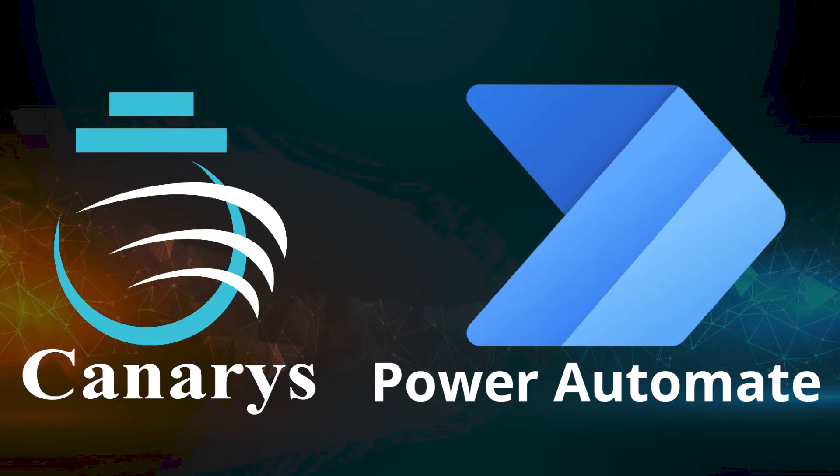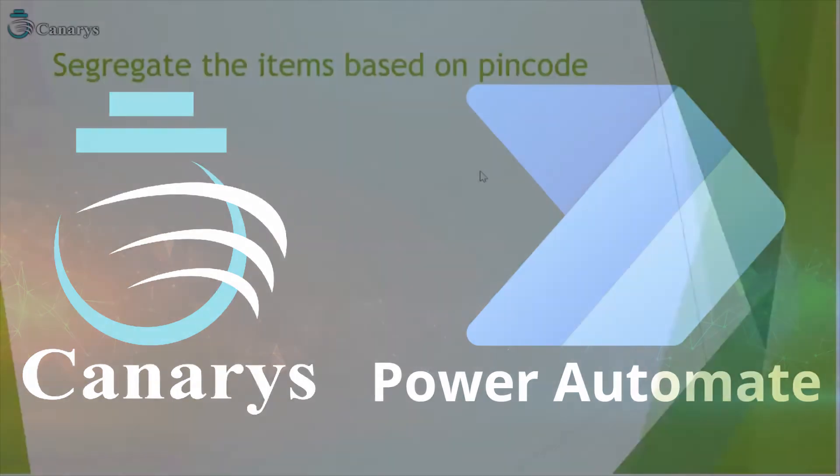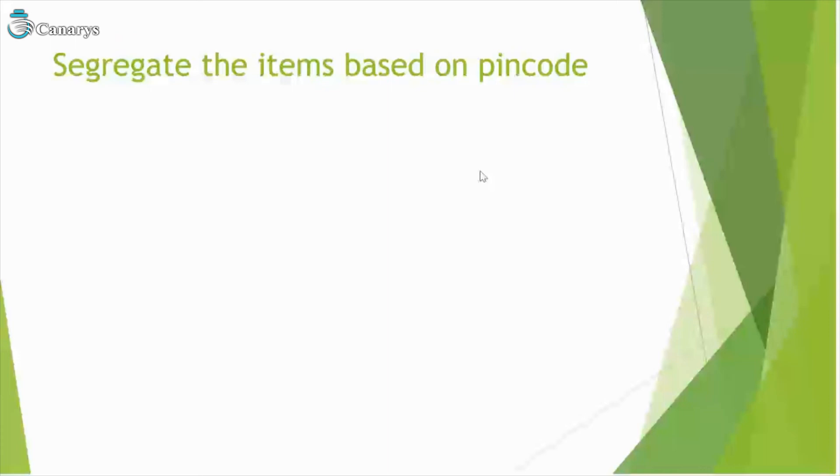Hi everyone, welcome to the demo from Canaris Automation. In this video, I would like to describe segregating items based on pincode.